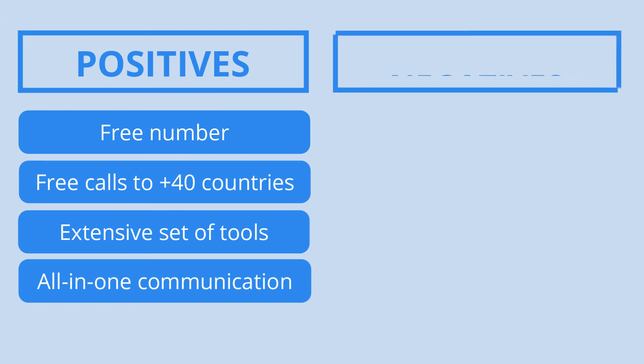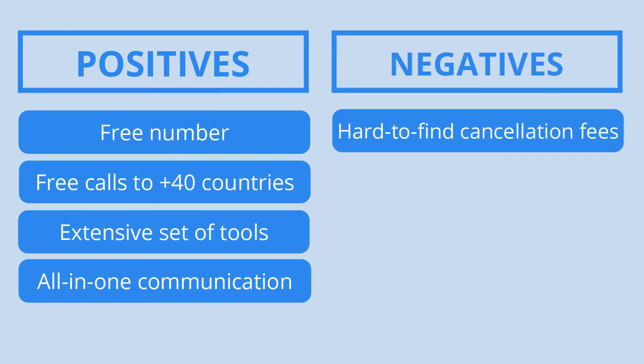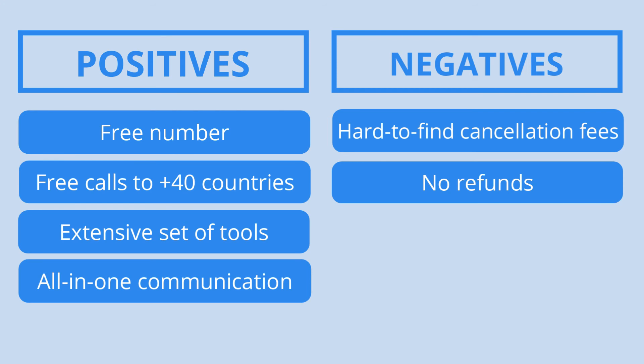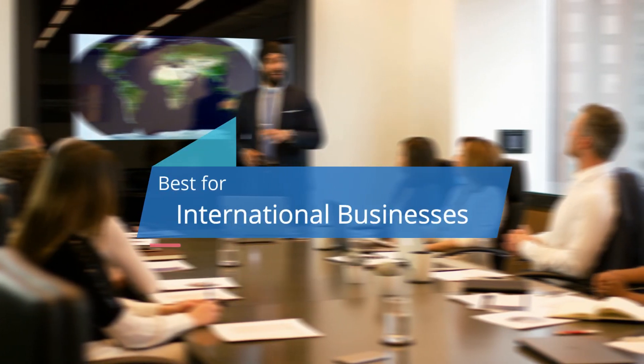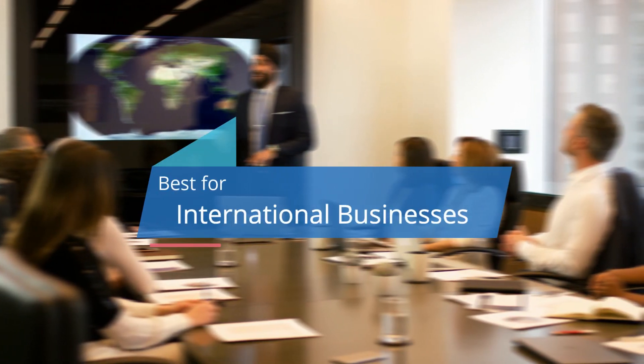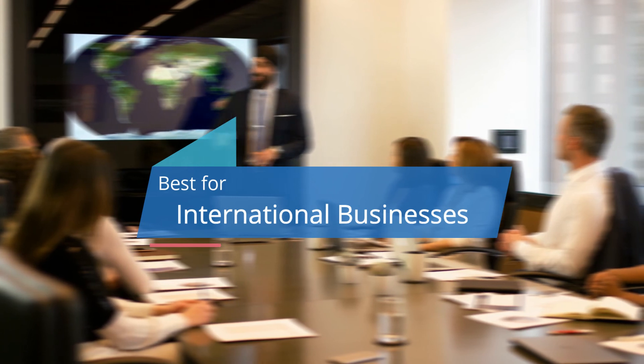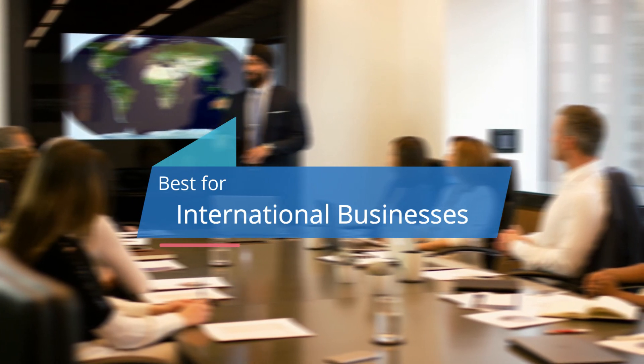Even so, a few things could be improved, such as being more upfront about the cancellation fees, as many people don't read the fine print. Although 8x8 is a great virtual phone system for all types of companies, we recommend it especially for international businesses, as most providers charge extra for international numbers and calling.